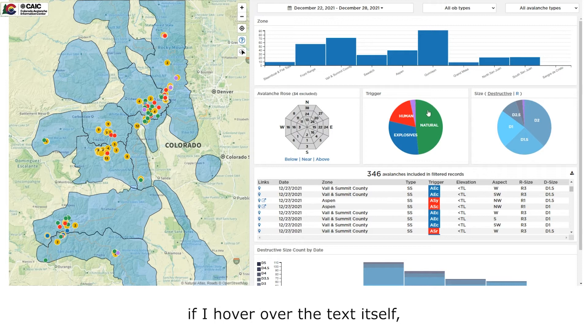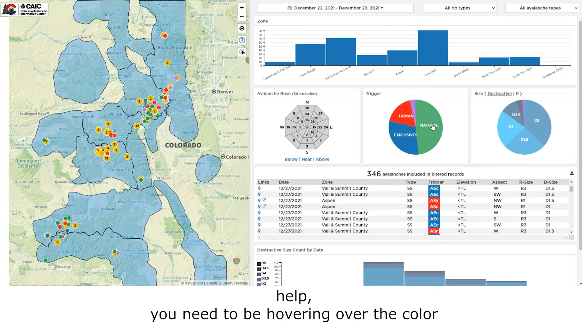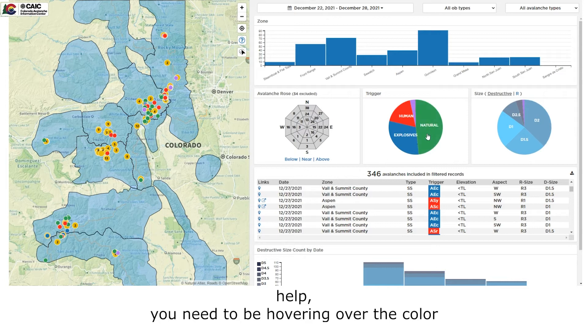Keep in mind, if I hover over the text itself, I will not get the additional pop-up help. You need to be hovering over the color in the pie wedge itself.